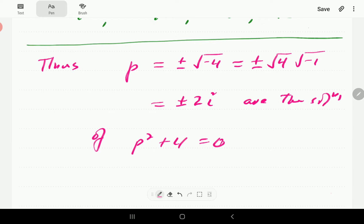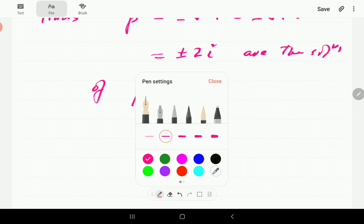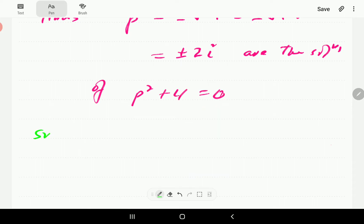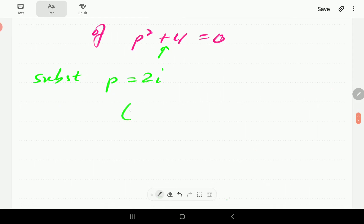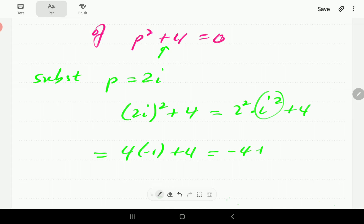These solutions are not real. Can we prove that these are solutions of this equation? The answer is yes. We are going to demonstrate this by substituting. Let's substitute p equals 2i into the equation. We have (2i) squared plus 4. That is 2 squared times i squared plus 4. 2 squared is 4, i squared is negative 1, so this is negative 4 plus 4, which equals 0. So 2i is indeed a solution.